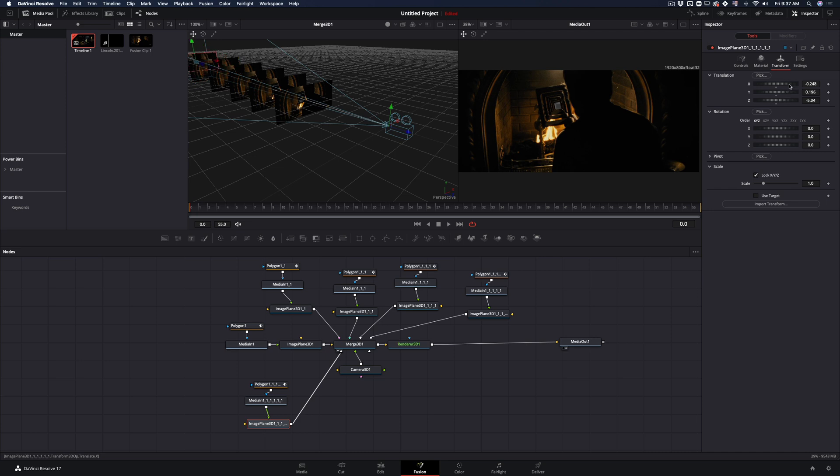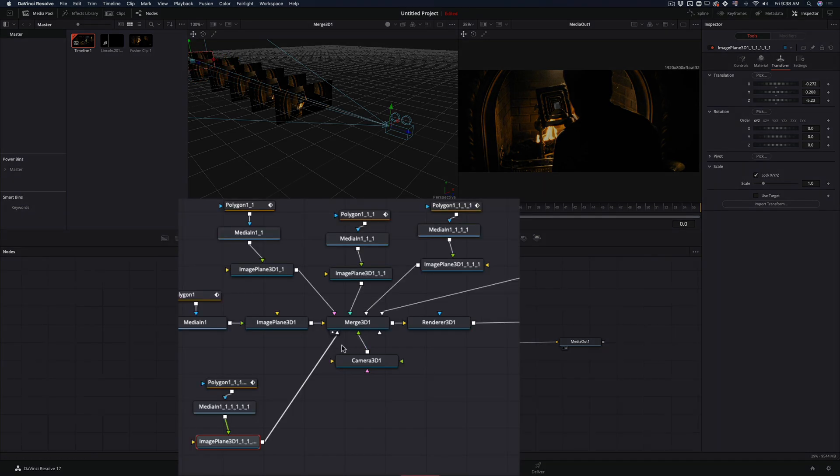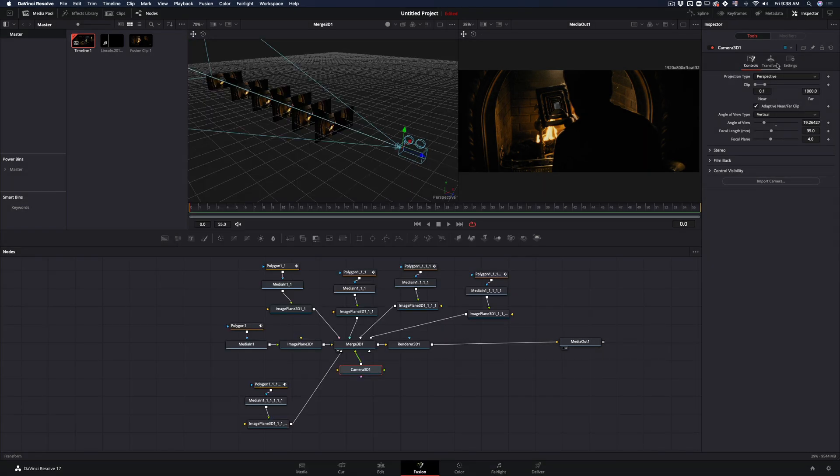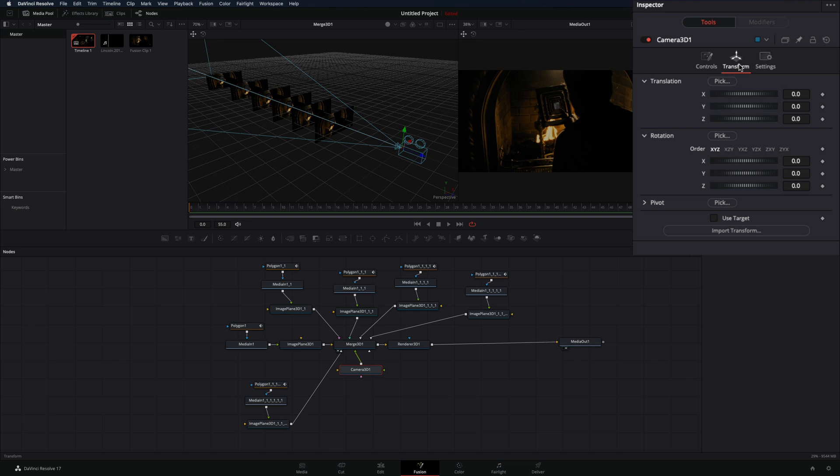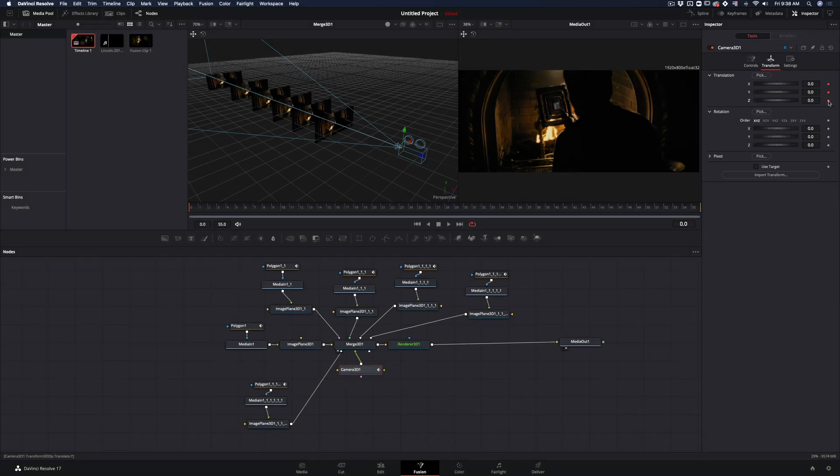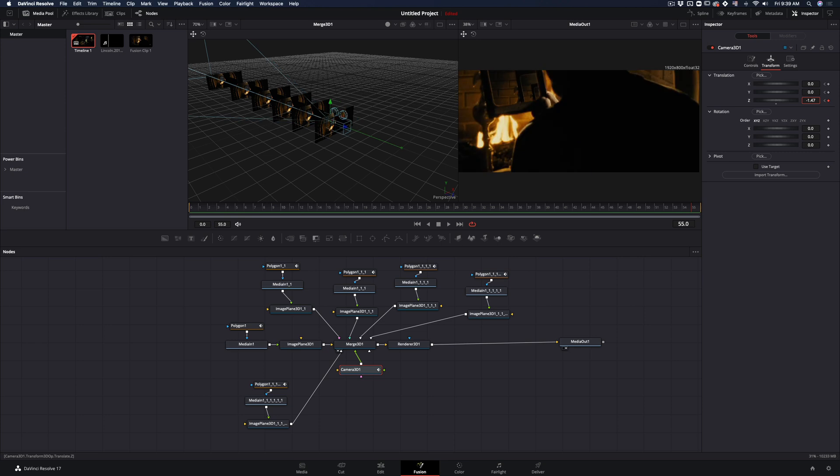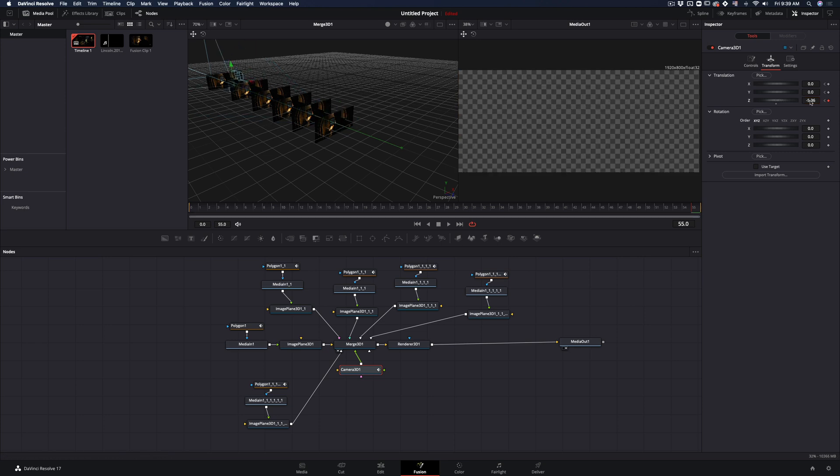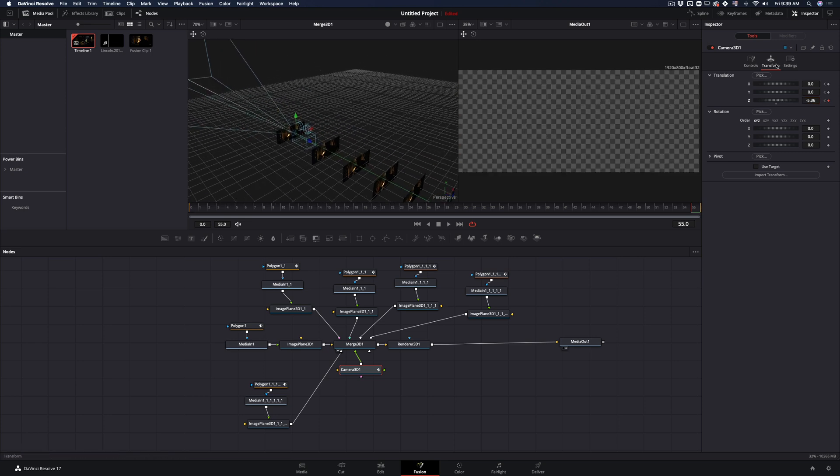When you are satisfied with your copies, select the camera node. Make sure you are in the first frame and go in the transform tab. Add a keyframe for the x, y and z value, go in the last frame and move your camera in the z-axis until the last copy.